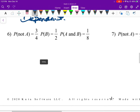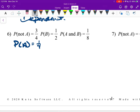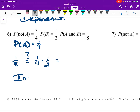Number six: probability of not A is listed, so we need to find probability of A. 1 minus 3 over 4 is 1 over 4. Plugging into the formula: is 1 over 8 equal to 1 fourth times 1 half? Yes, they are independent.